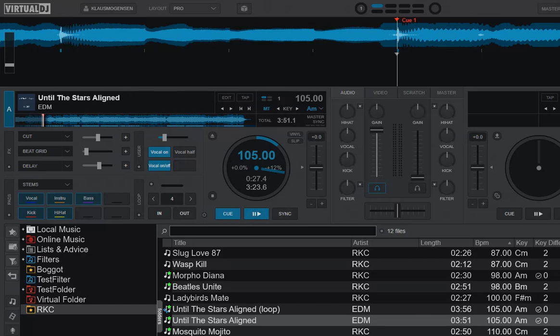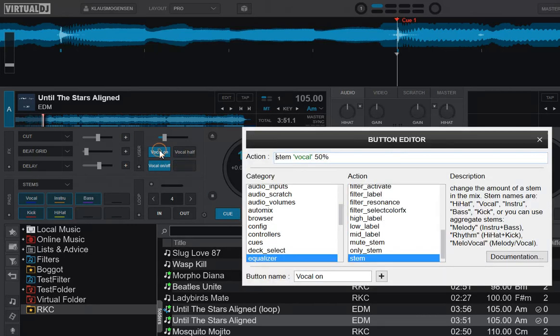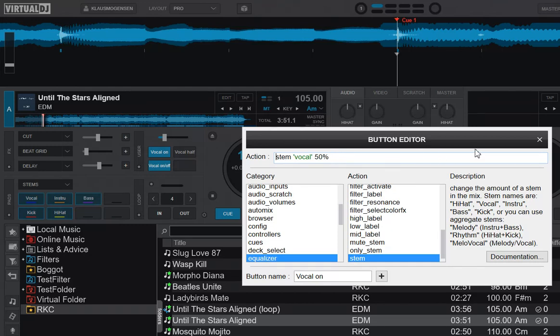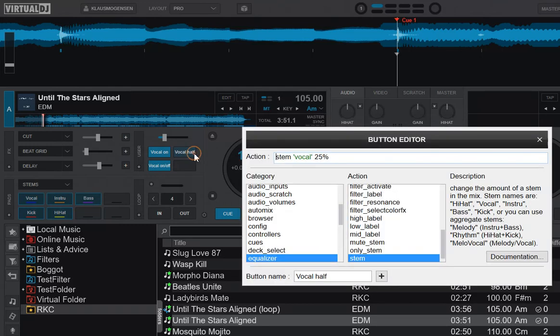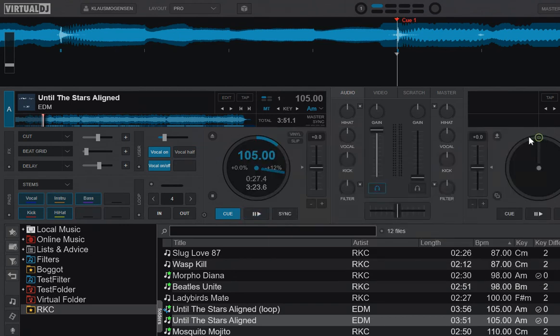As a start, I've created three buttons here with scripts on them. This one does stem vocal 50%. Since 50% is 12 o'clock, that will be full on but not more than full on. And then the vocal half one over here will be stem vocal 25%.